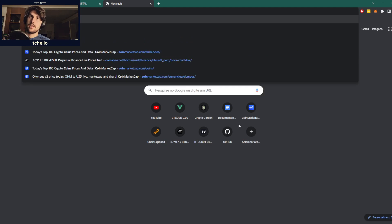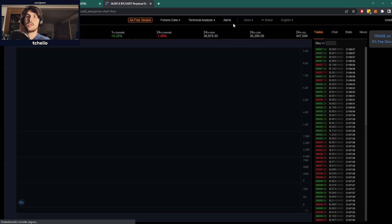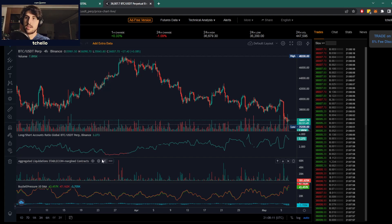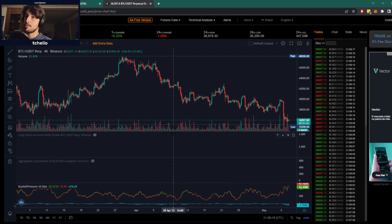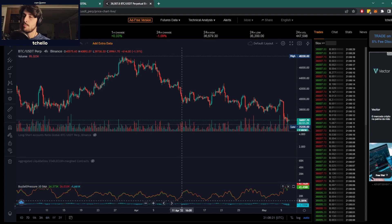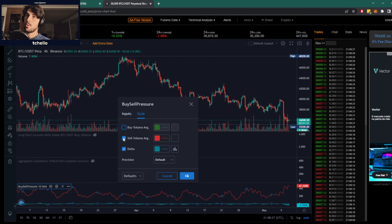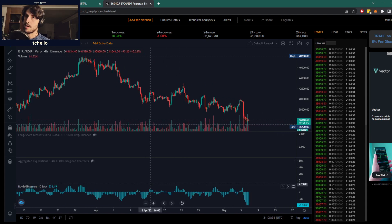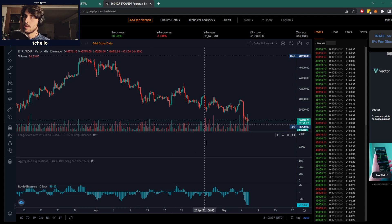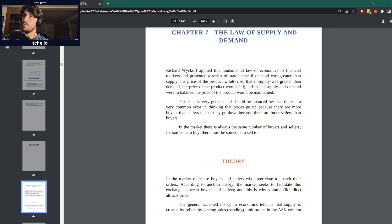Just because price is going up, it doesn't necessarily mean there are more buyers than sellers. Let me show a practical example on Coinalyze. There's an indicator called buy-sell pressure that measures buying volume and selling volume. You can see it's usually correlated to price going up or down, but sometimes price can still go down when there are more buyers than sellers, and price can still go up when there are more sellers than buyers. So it's not a perfect correlation and should be nuanced.